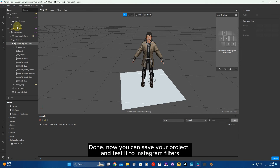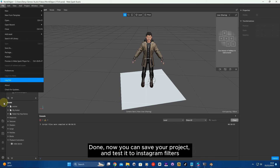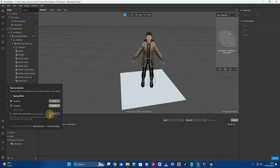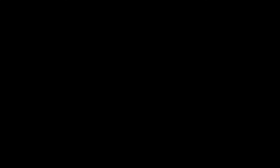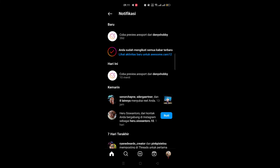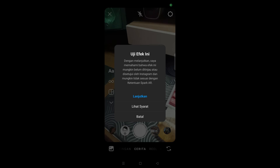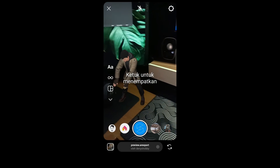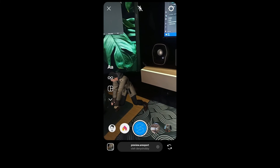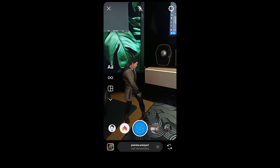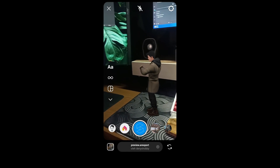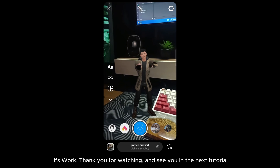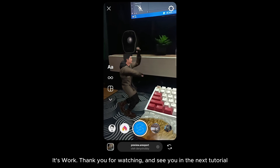The animation will automatically run on your 3D character. Done — now you can save your project and test it as an Instagram filter. It works! Thank you for watching, and see you in the next tutorial.